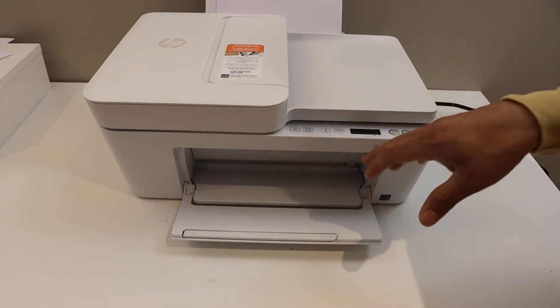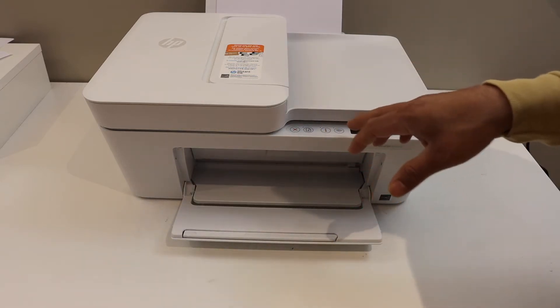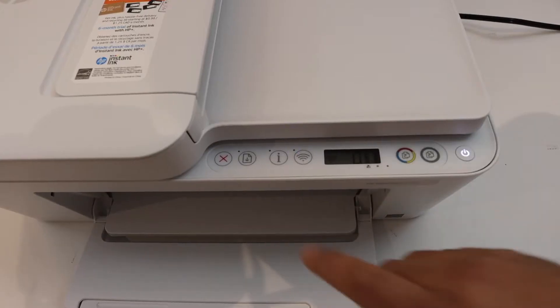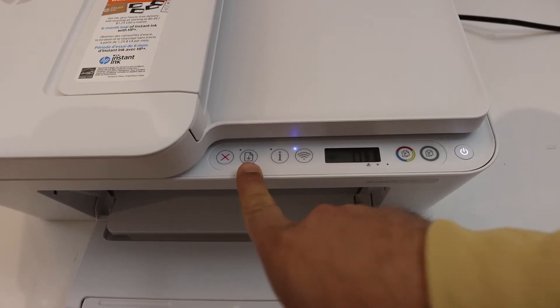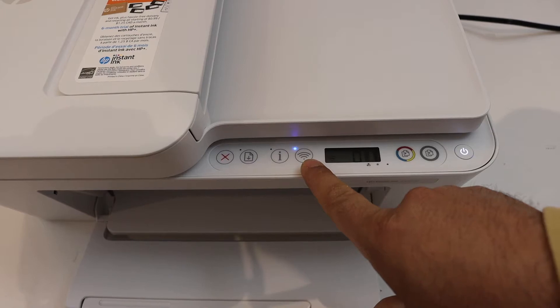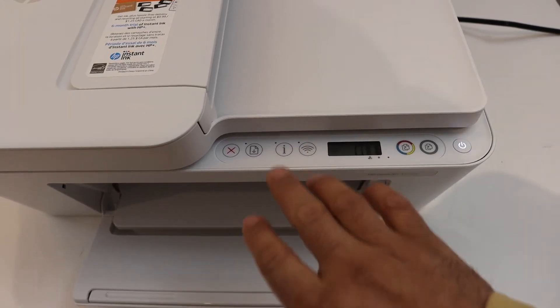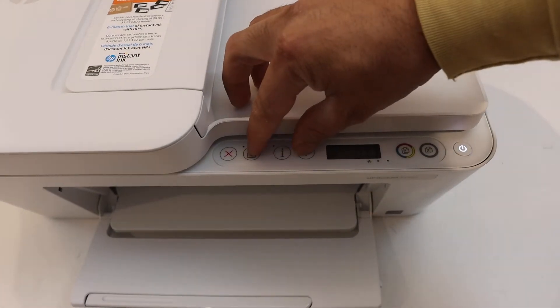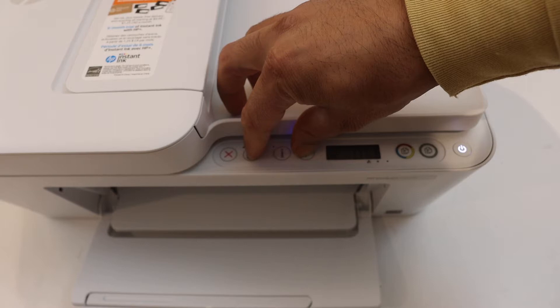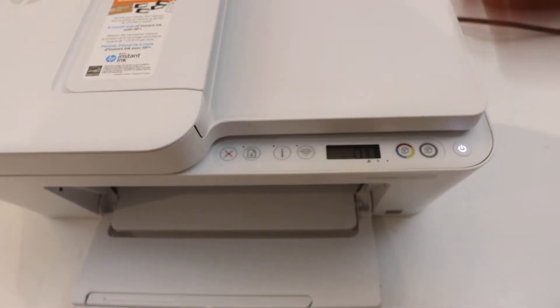We have to activate the Wi-Fi direct, so go on the control panel. For that we have to press and hold the resume button and the wireless button for three seconds. One, two, three, release it.